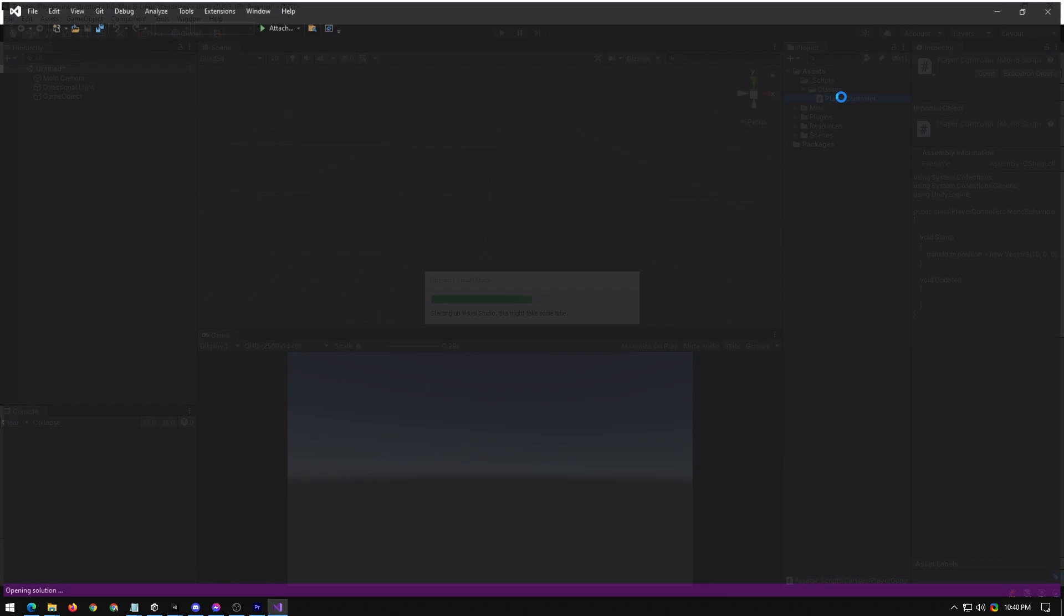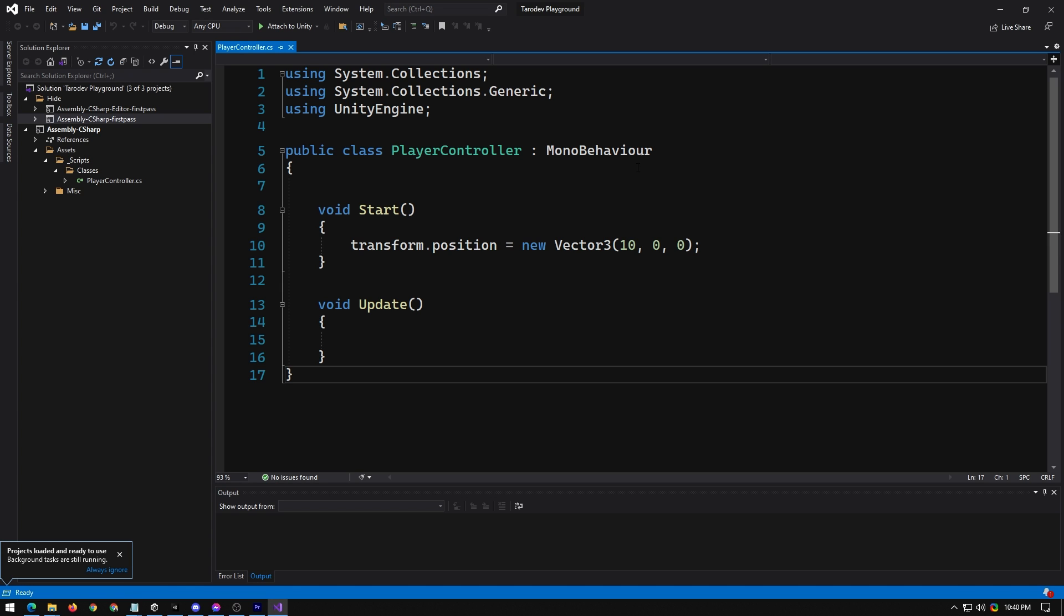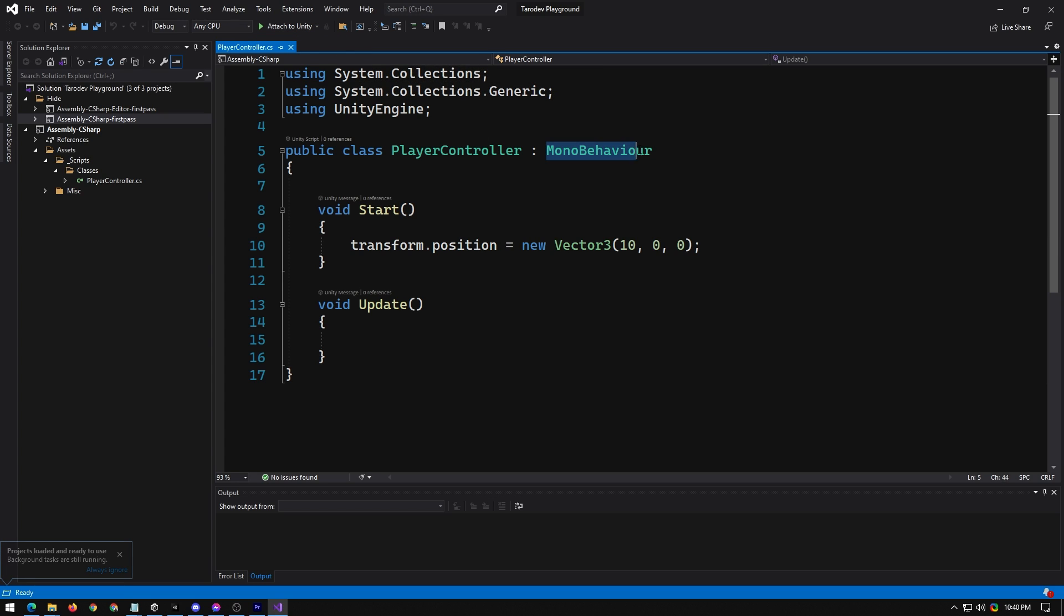That will ensure that Unity and Visual Studio have a hard link, which means you will be able to attach your debugger and debug your code live, as well as syntax highlighting, as we've got here, and our solution in the Solution Explorer.